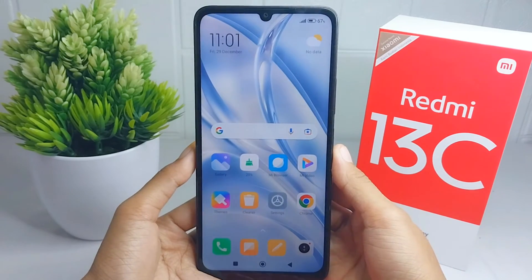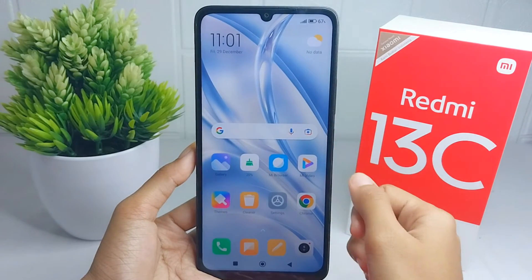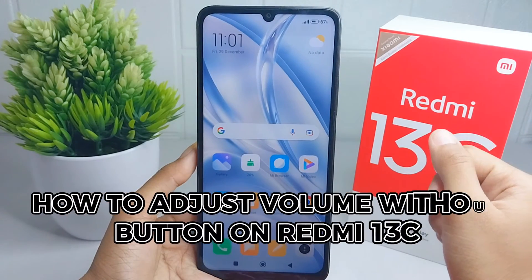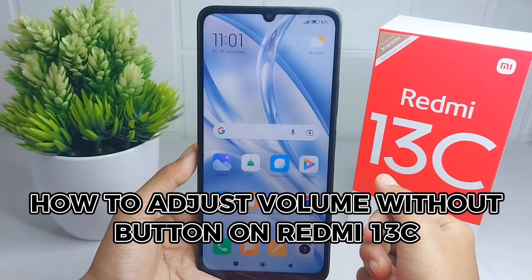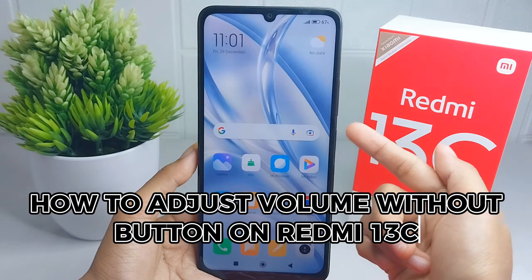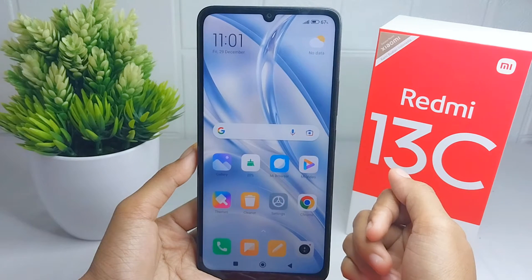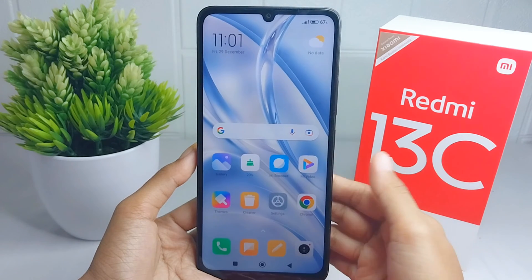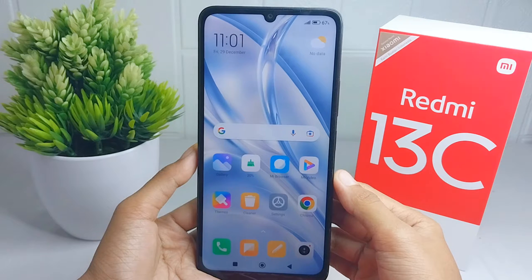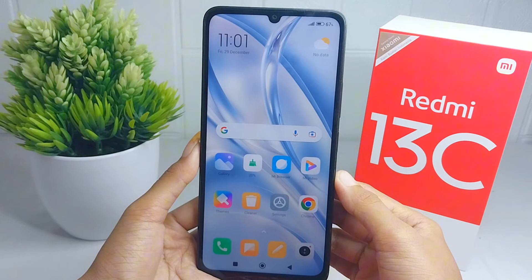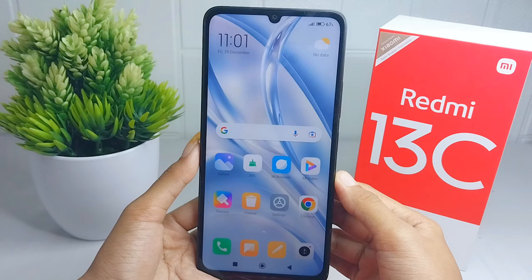Hello everyone. In this tutorial, I want to show how to adjust volume without a button on a Redmi 13C device. You can activate the accessibility button first to adjust volume without a physical button.